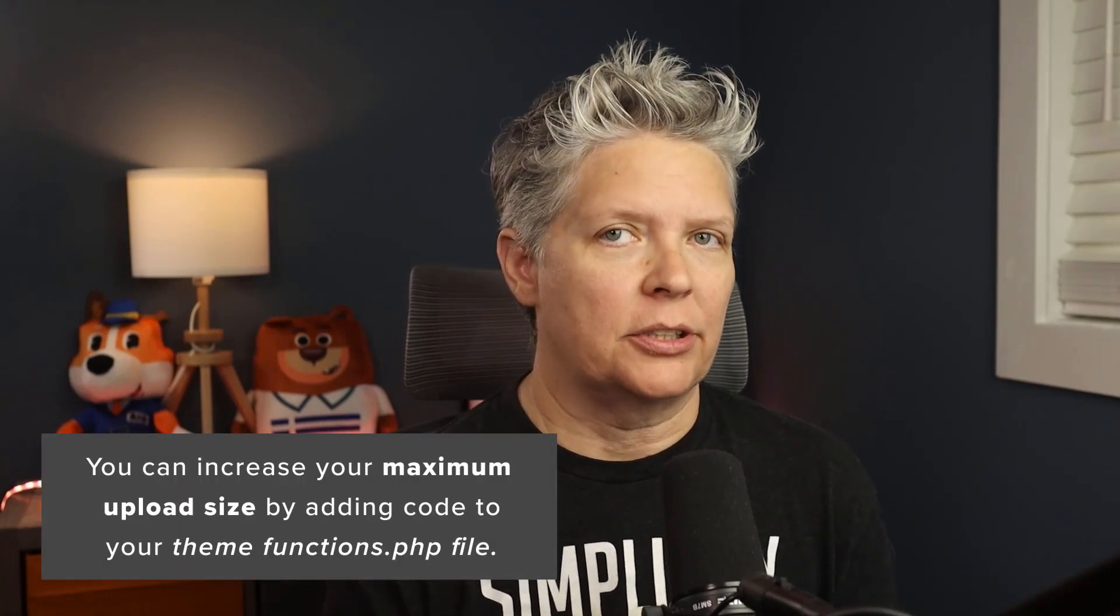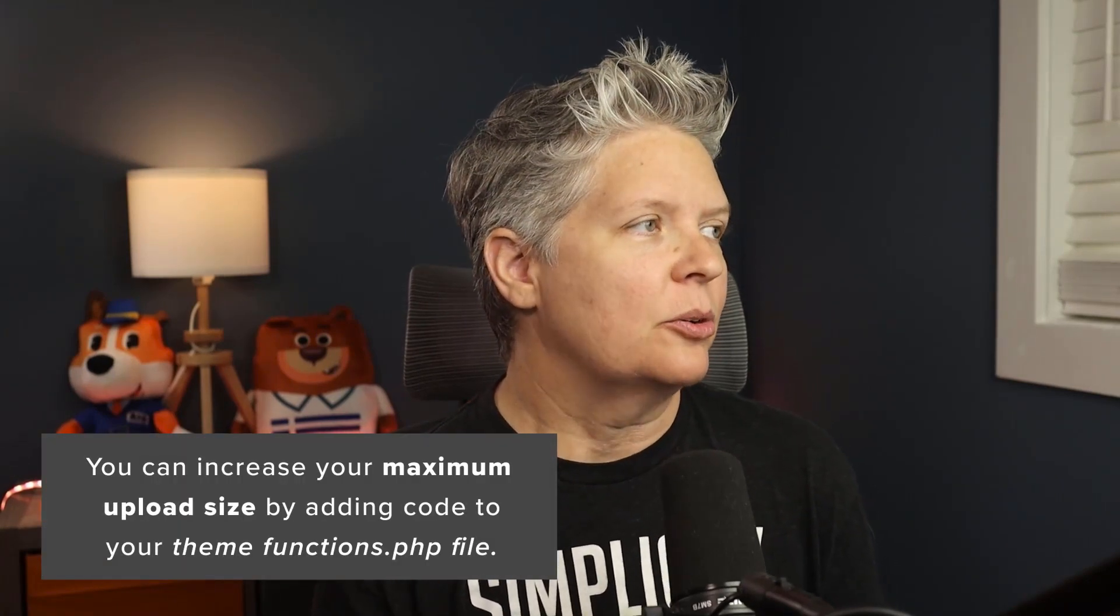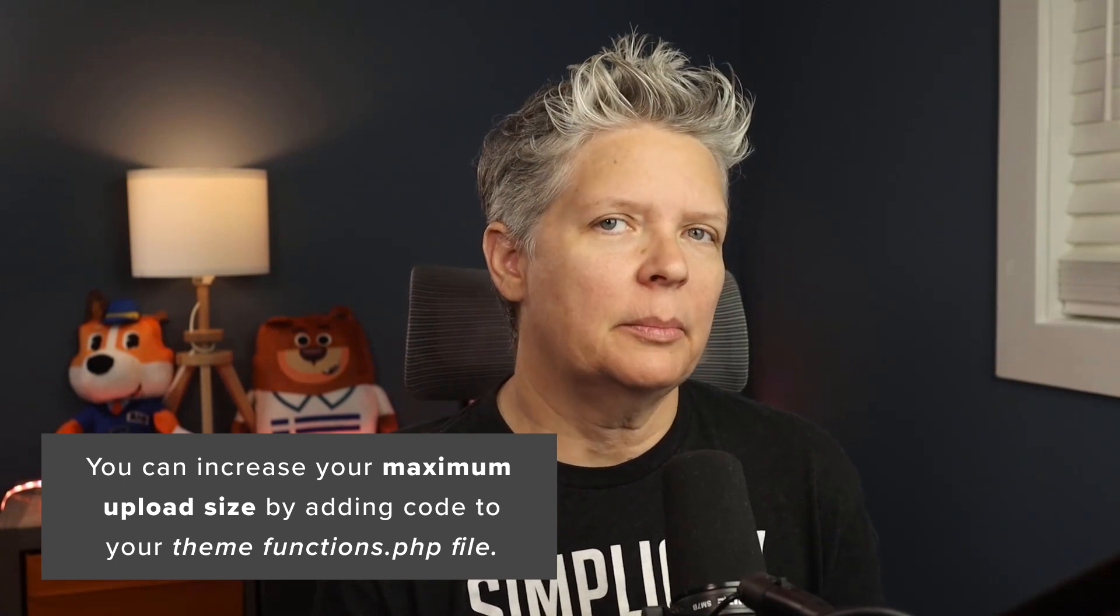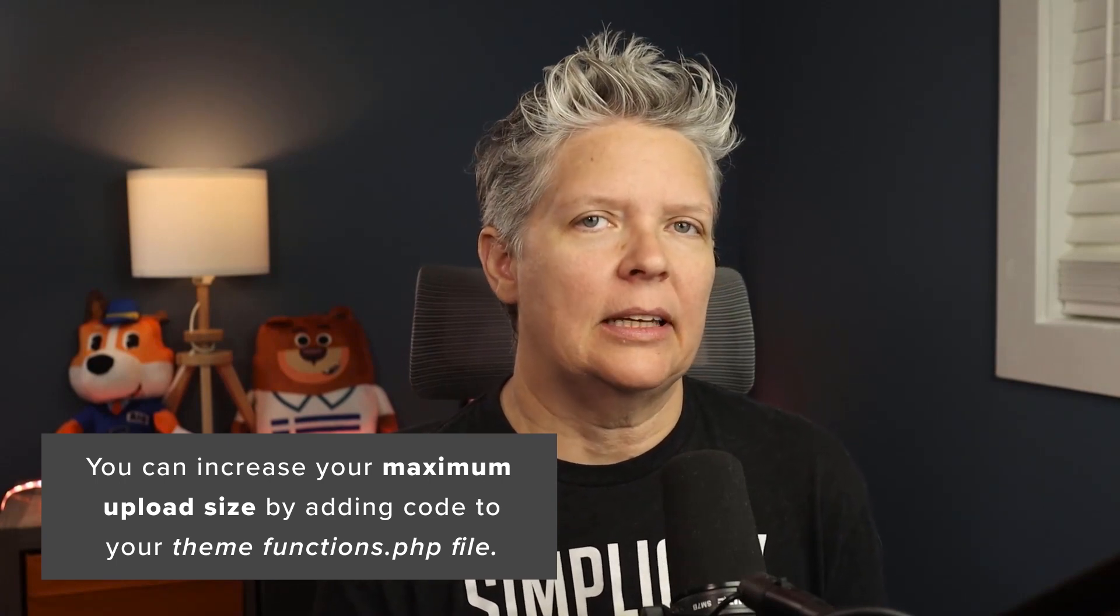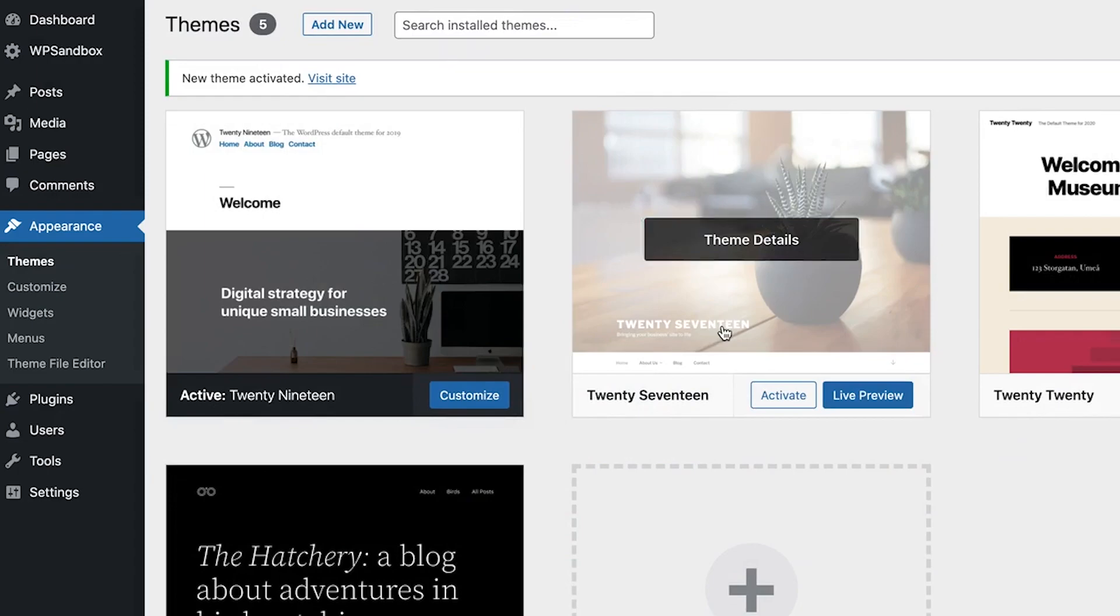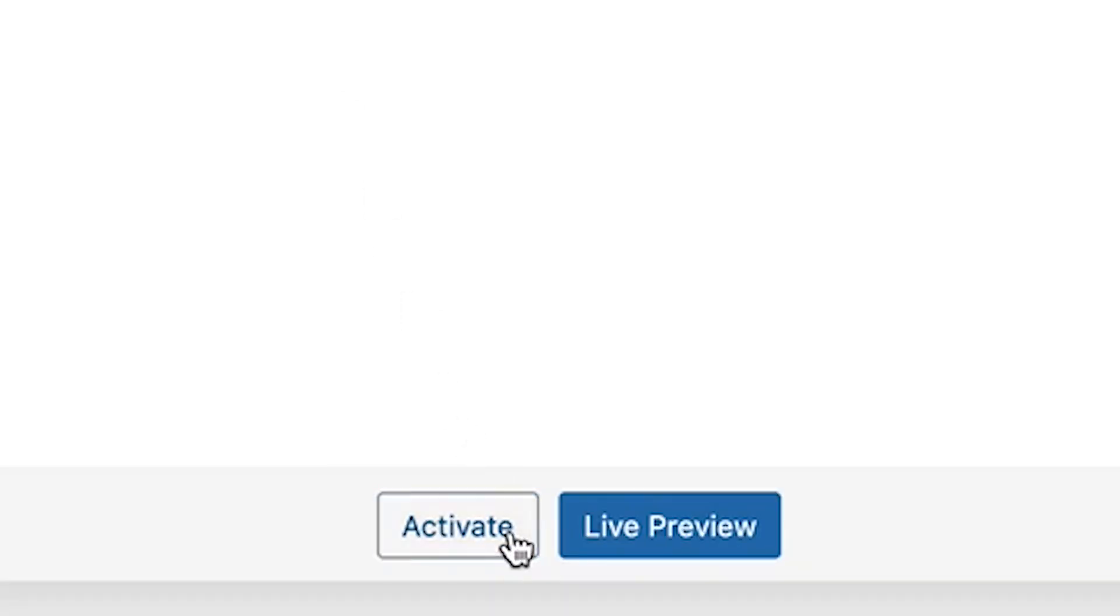Method three is adding code to your WordPress theme functions.php file. This is something we usually don't recommend because if you ever change themes, the functions.php will need to be updated. You could also add a plugin like a snippets plugin so it happens without theme changes.